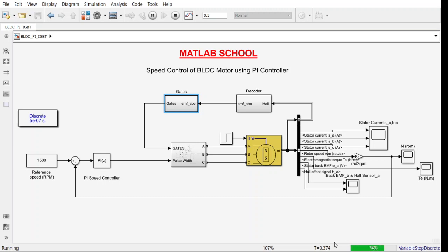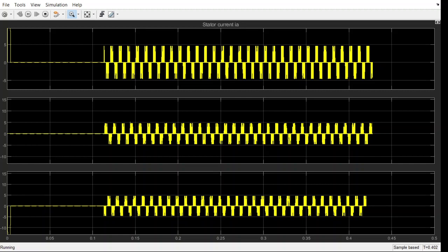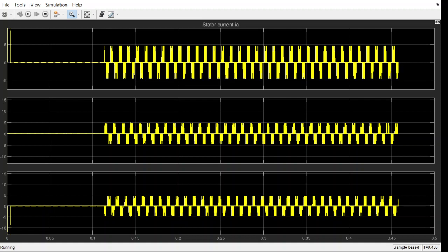So far it has run for 76 percent. We shall look at the stator currents now. Here you have a look at the stator current. This is A phase, B phase and C phase.